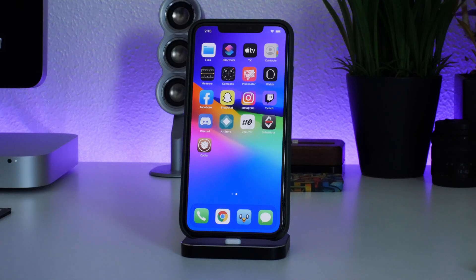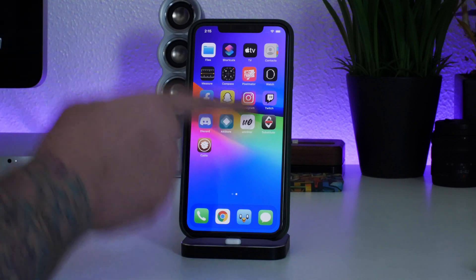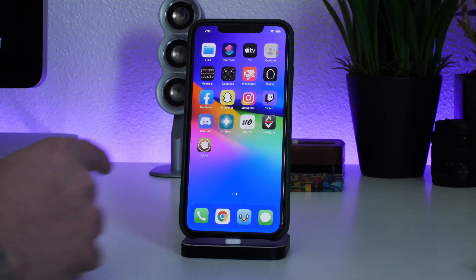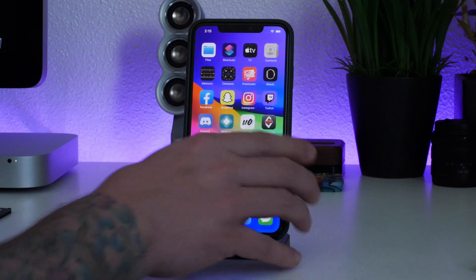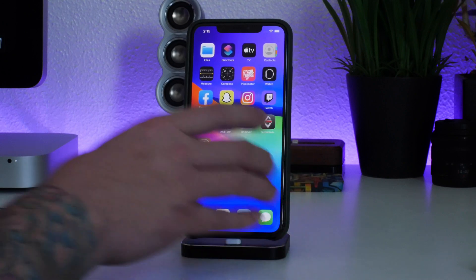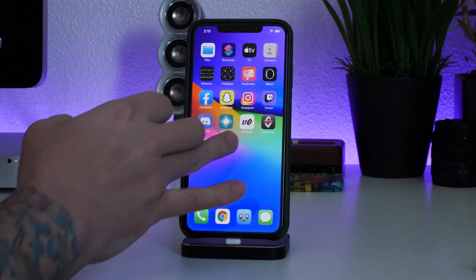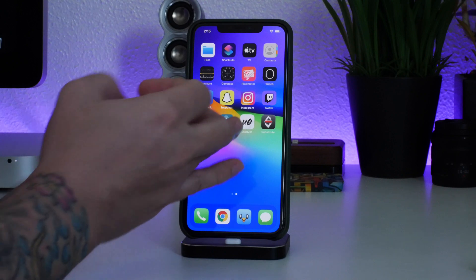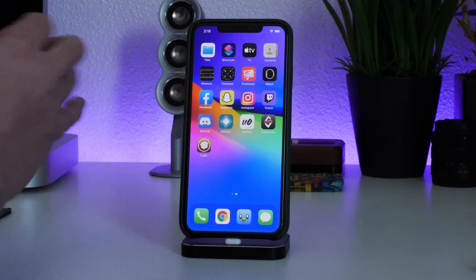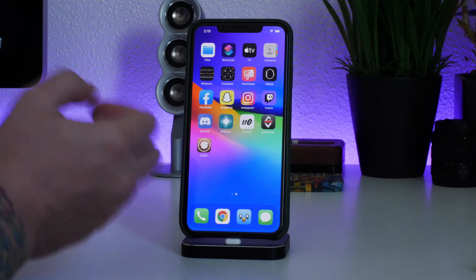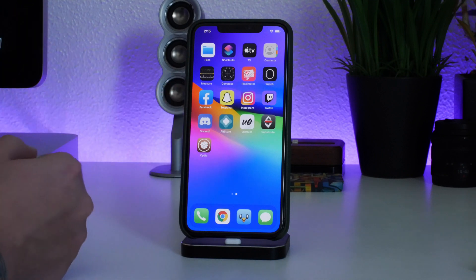What's up guys, Jeremy here and welcome back to another video. We're on the 10s Max with the unc0ver jailbreak on 14.3. I wanted to make a video for those of you that have problems with your jailbreak — maybe every time you try to go into jailbreak mode it just crashes, or your springboard is constantly crashing and you can't figure out why.